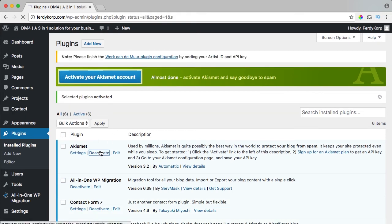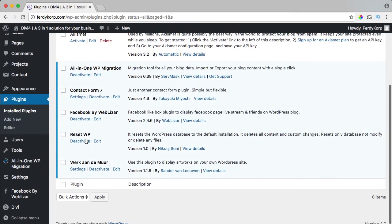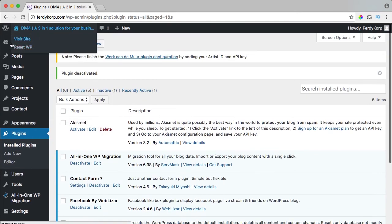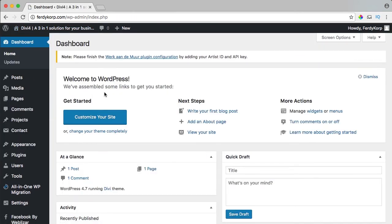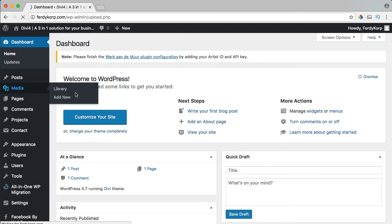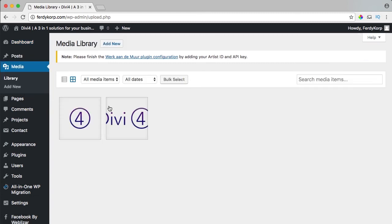This one I deactivate again and that's how it works. Now we have a total reset of our website. We don't have the media anymore except for those pictures,